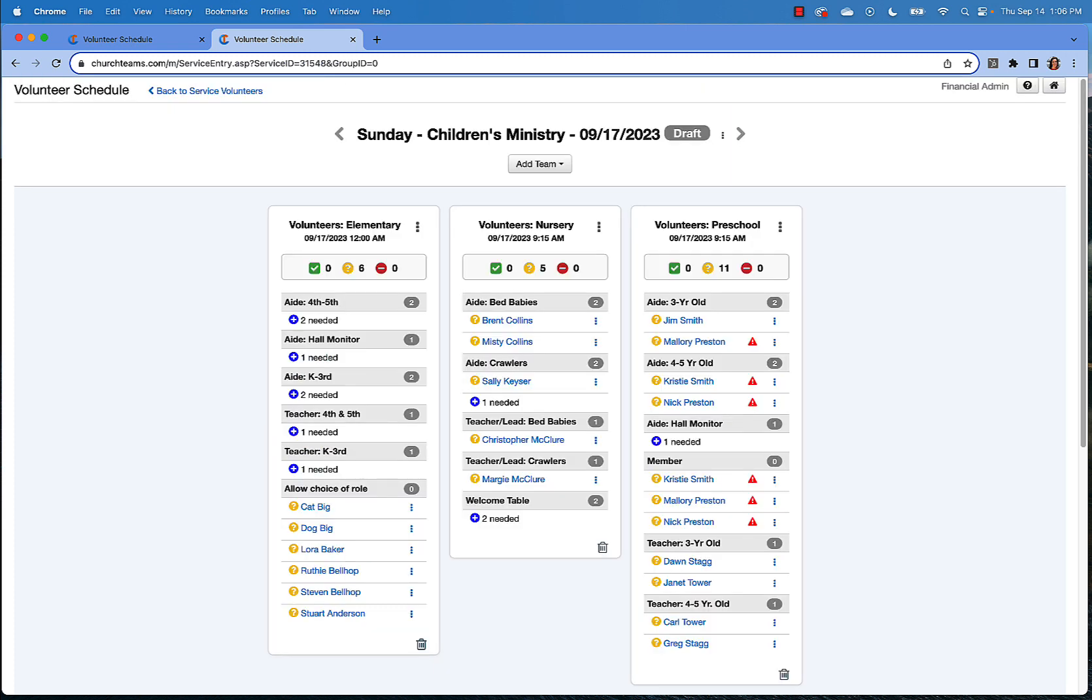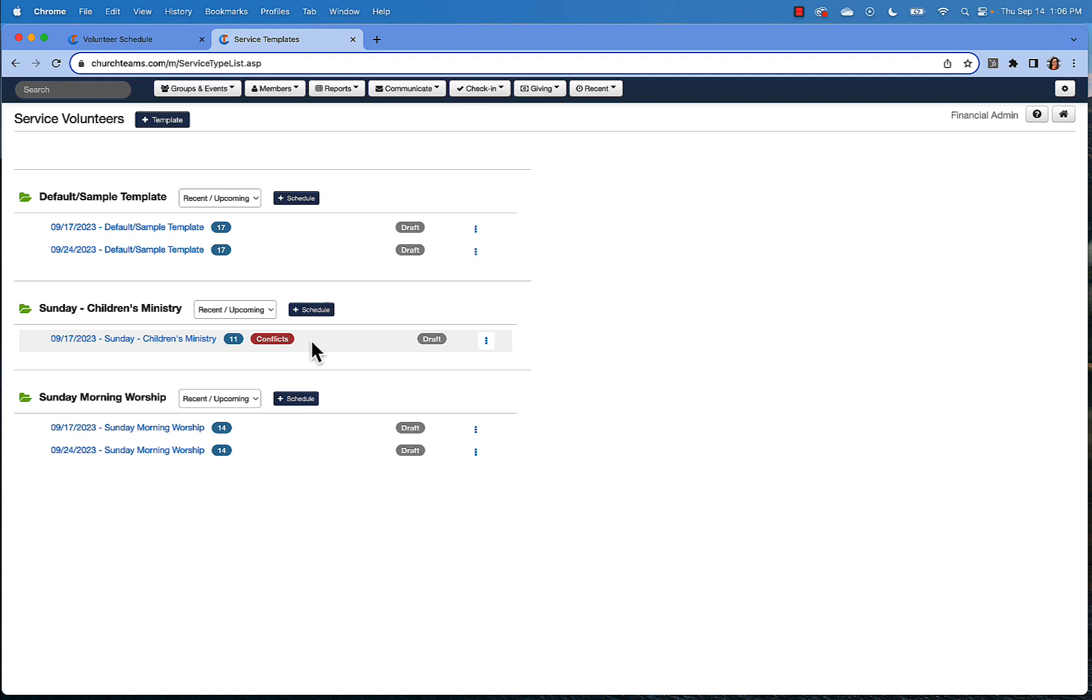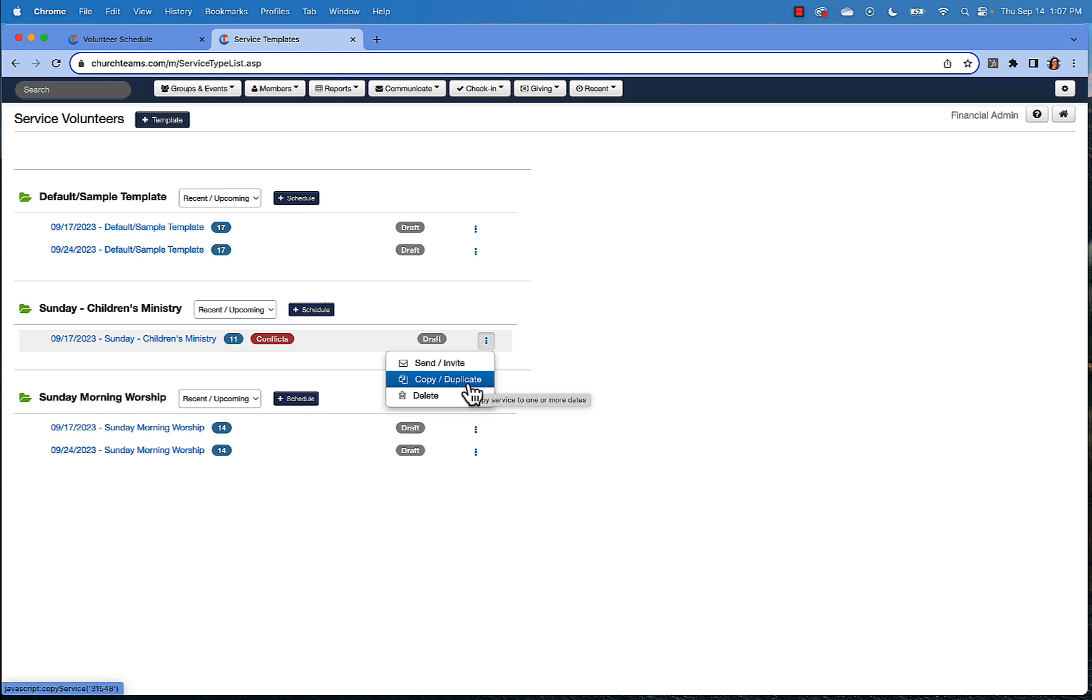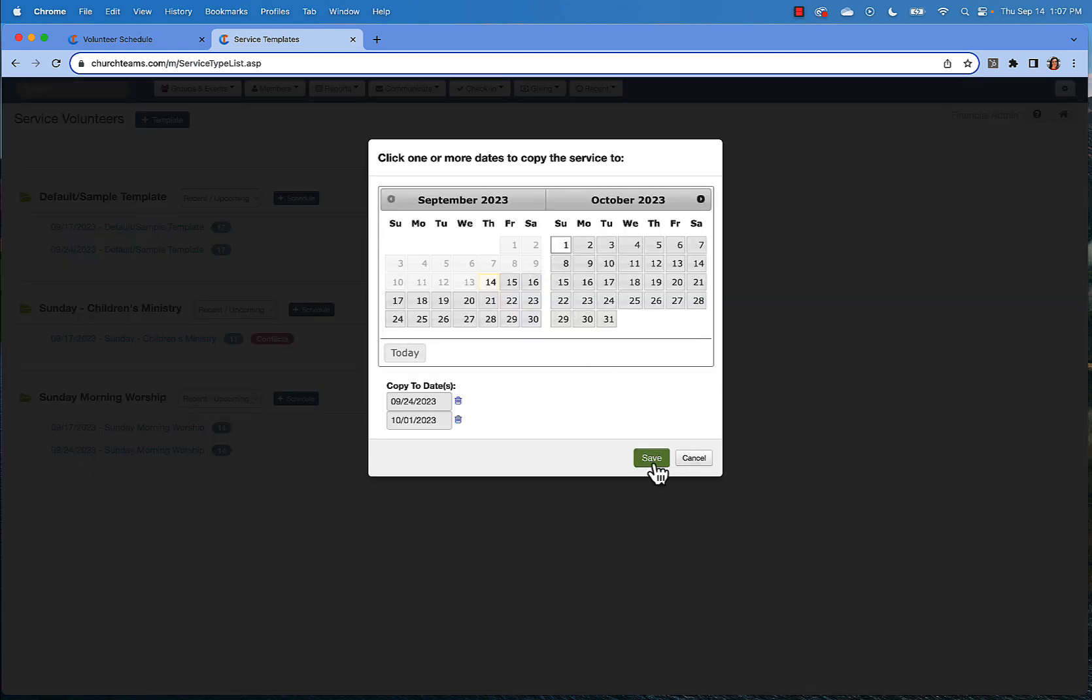Once you're done scheduling for this date, go back to your service volunteers page. You'll see that your schedule is in draft mode. In other words, it hasn't been sent out to any of your volunteers. This allows you to continue creating multiple schedules and then send all of the dates at once. For example, if this is the same schedule of people that you'll use date after date, you could duplicate this particular schedule onto several other dates.